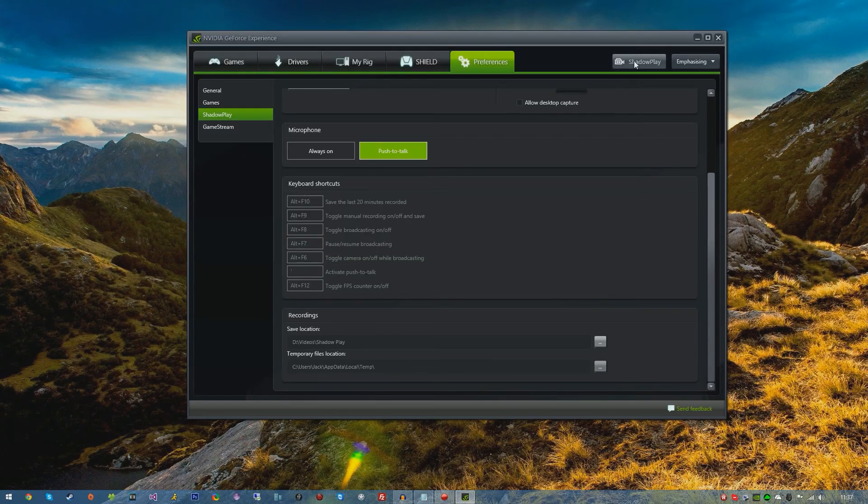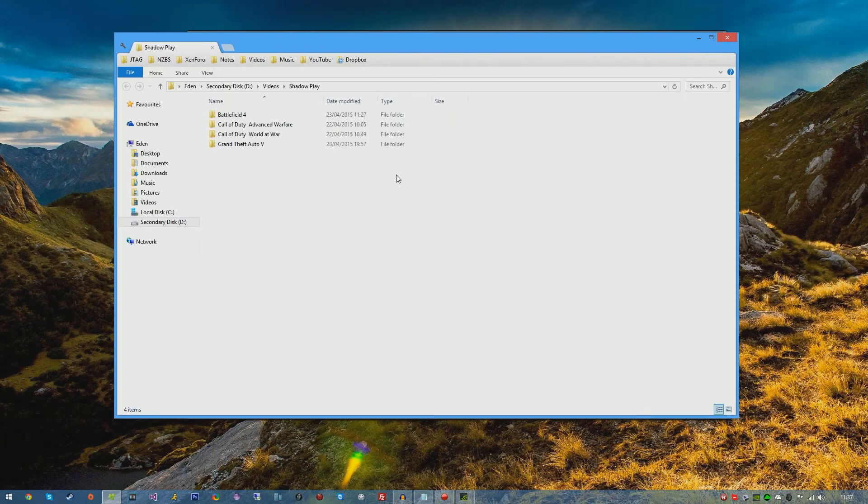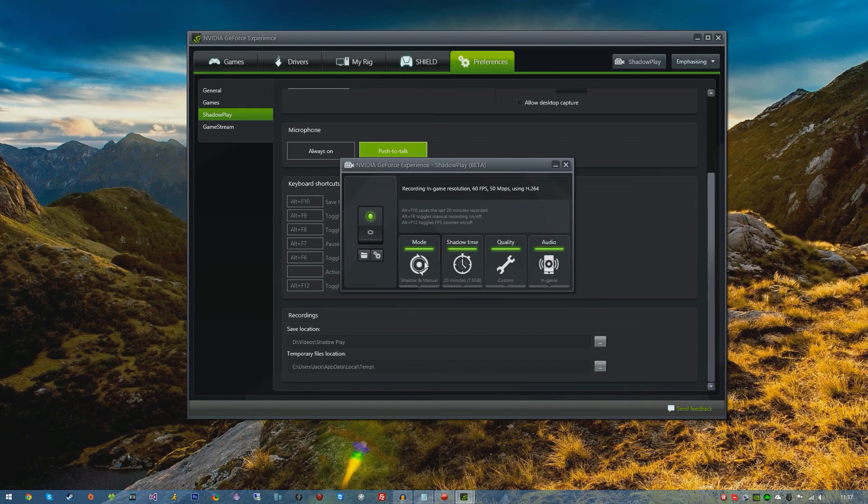If you go ahead and click Shadowplay, this will probably be off for you. Just hit the switch and it will turn green. We can then press this to make sure that the output location is set to your desired location. Then we have four main options here: Mode, Shadow Time, Quality, and Audio.